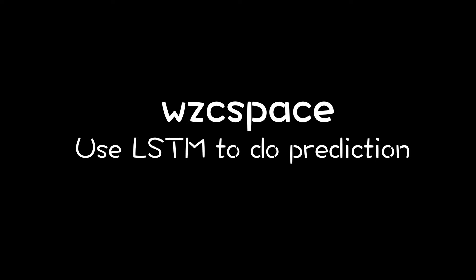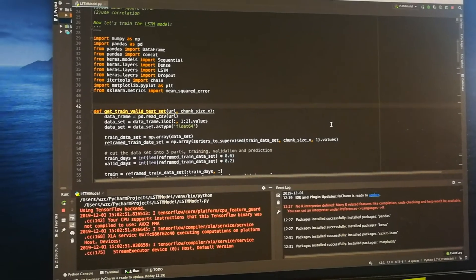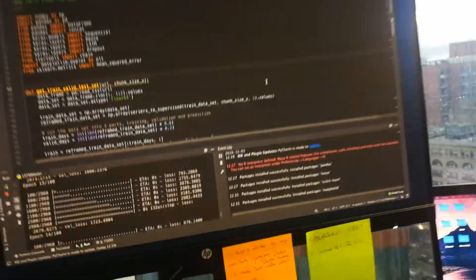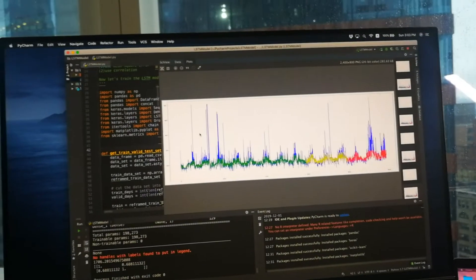Yo, what's up guys! I'm just trying to do something interesting related to machine learning. So today's topic is about using an LSTM model to predict PM2.5 in China. Three, two, one, let's go.